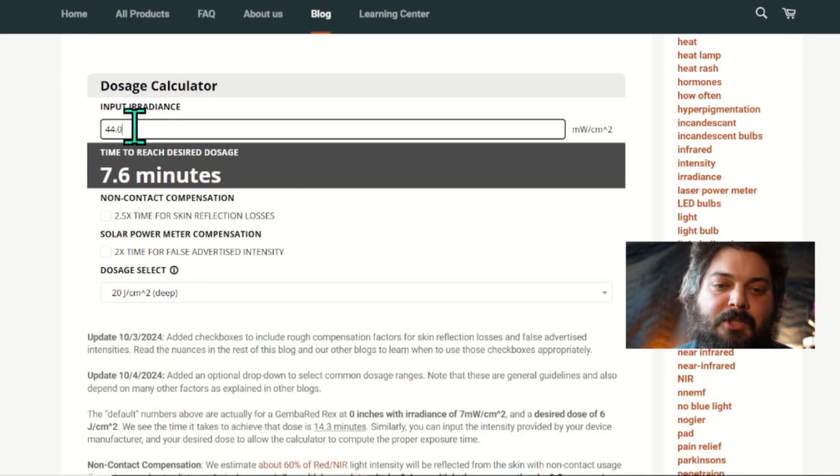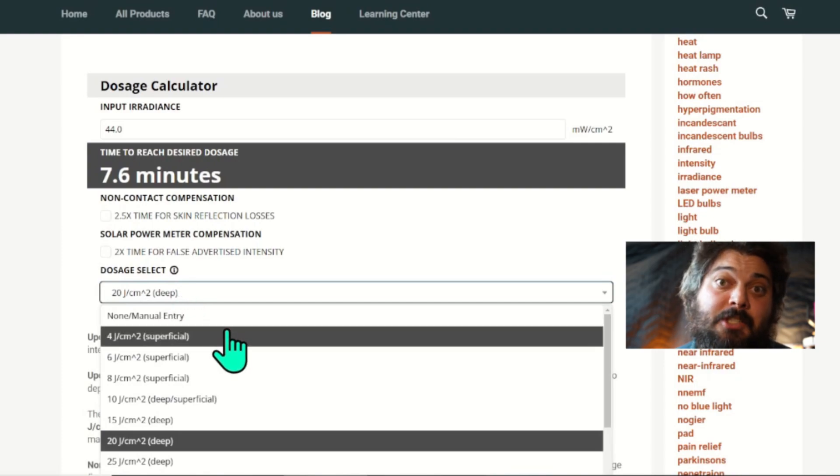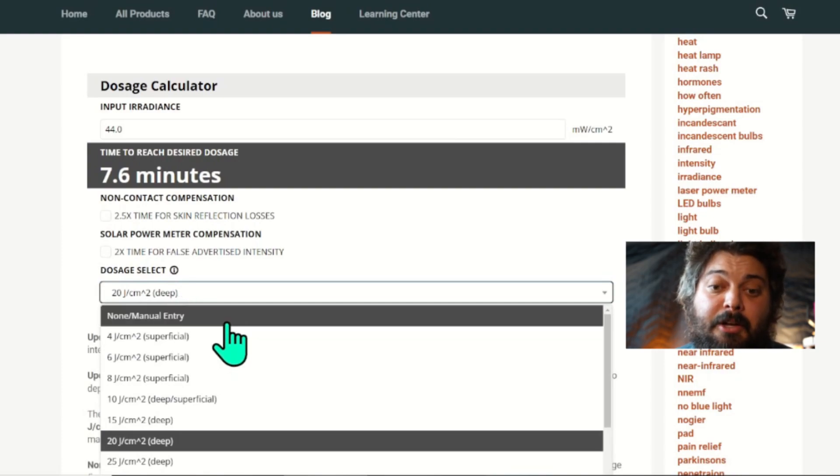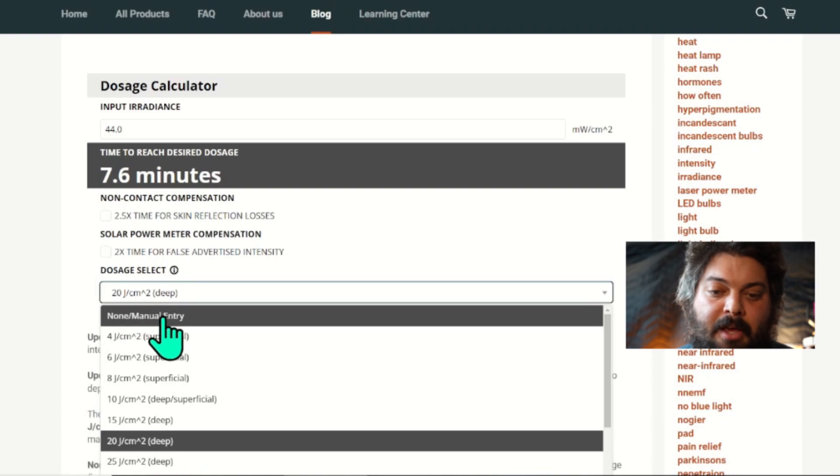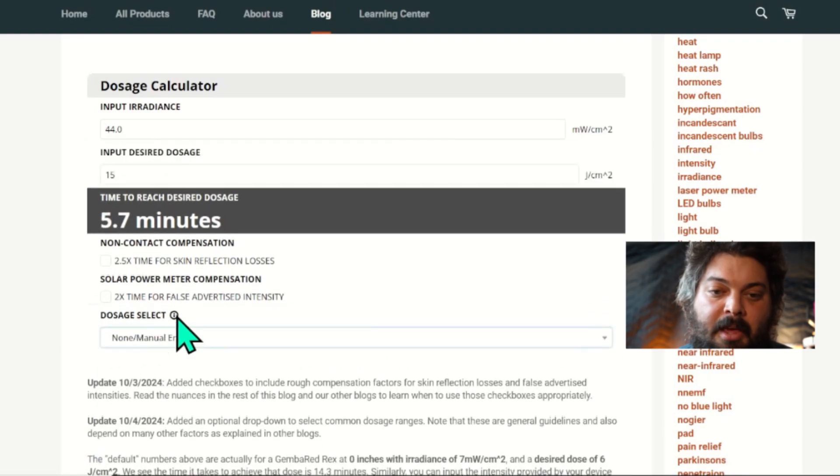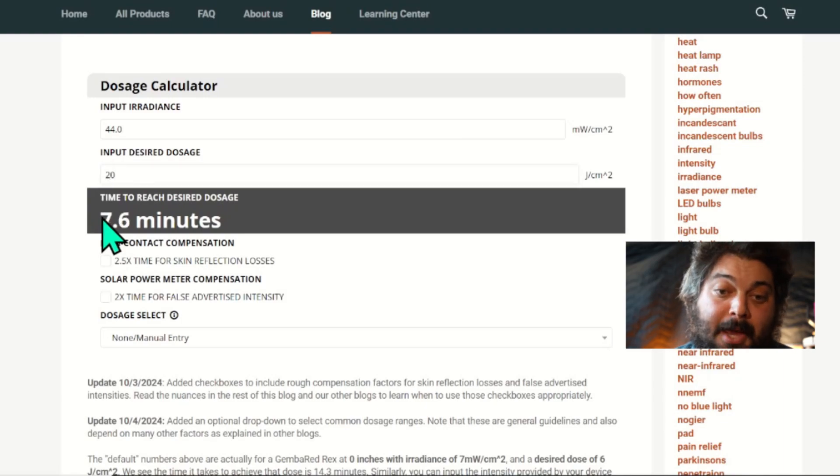And then you can still manually change your irradiance. Then if you want to go back to having a specific dosage that you just want to type in, you go to the top—it says 'None Manual Entry'—and then it brings back the field here for you to input your dose manually.